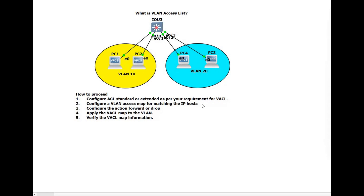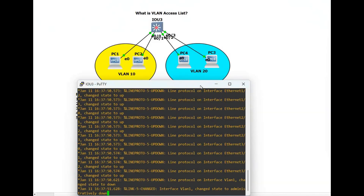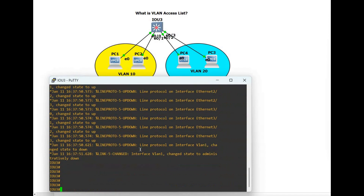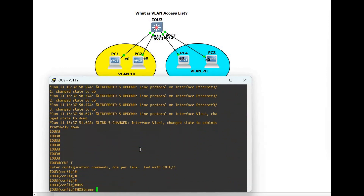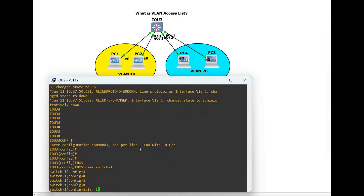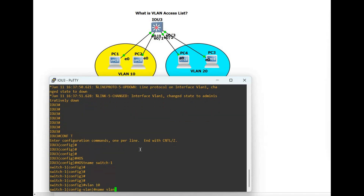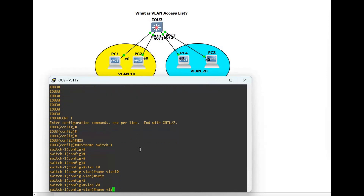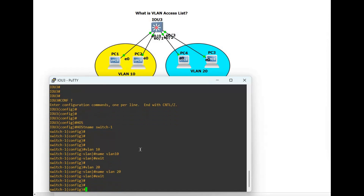PC2 can communicate with any PC. So first we have to configure VLANs 10 and 20. Let's change the hostname to Switch1. Configure VLAN 10, name it VLAN10, exit. Then VLAN 20, name it VLAN20, exit.